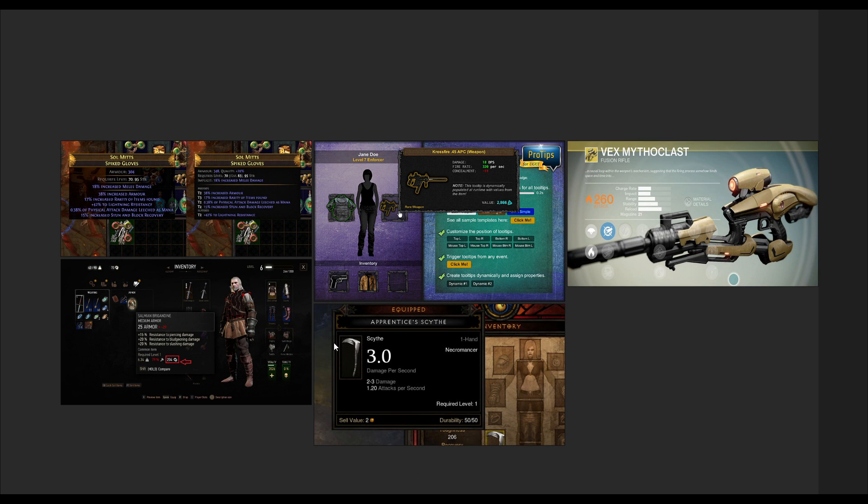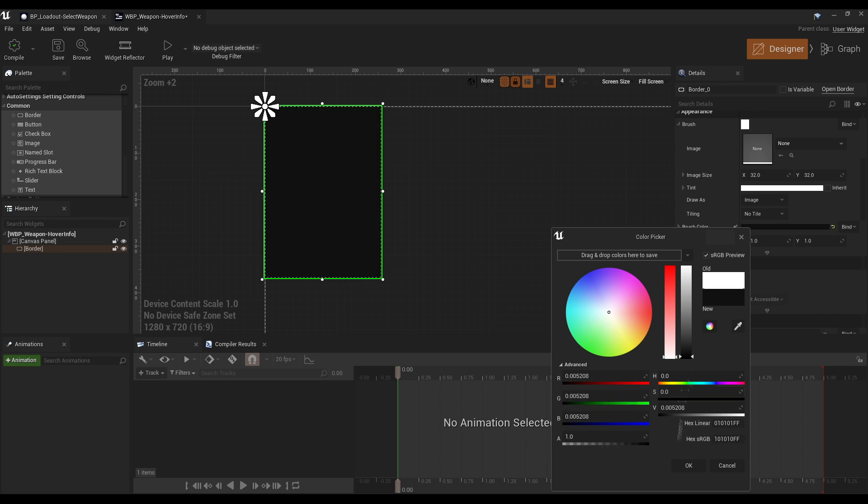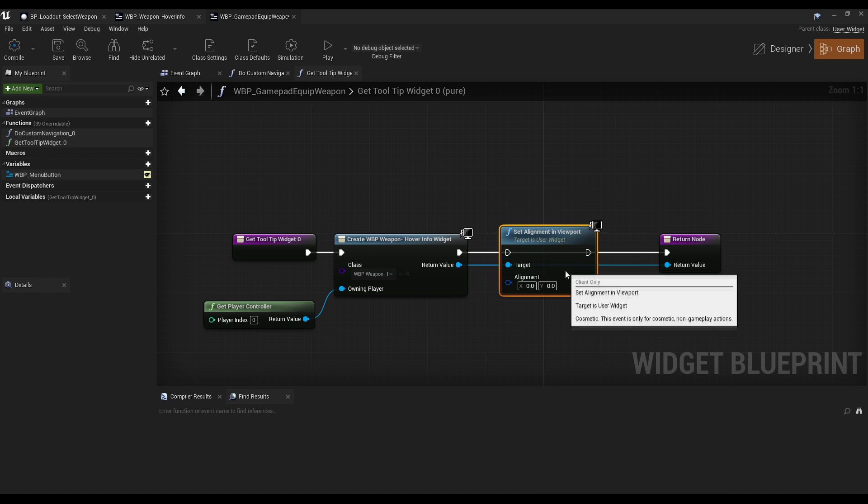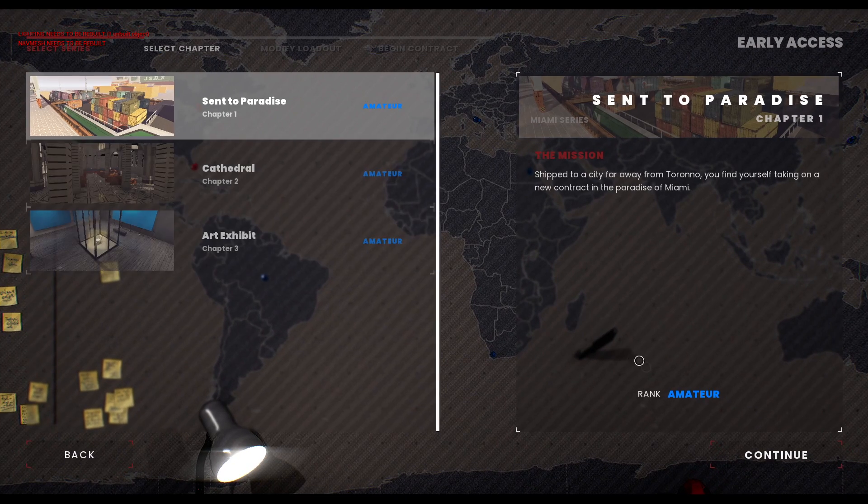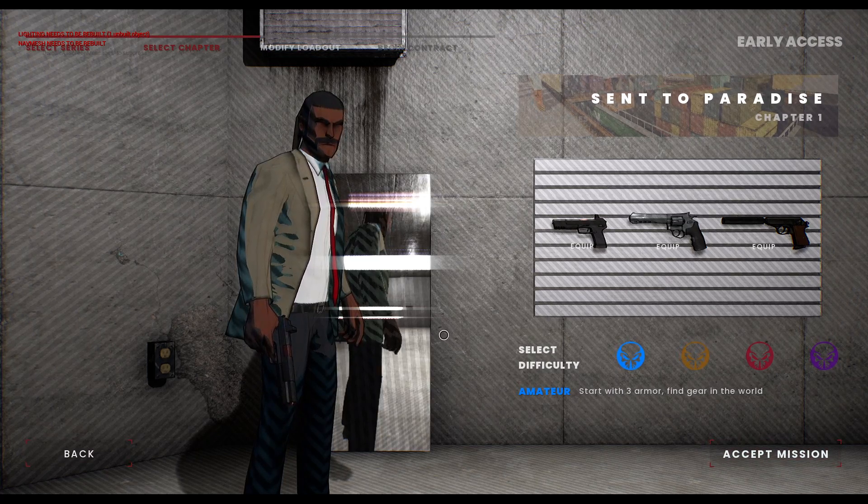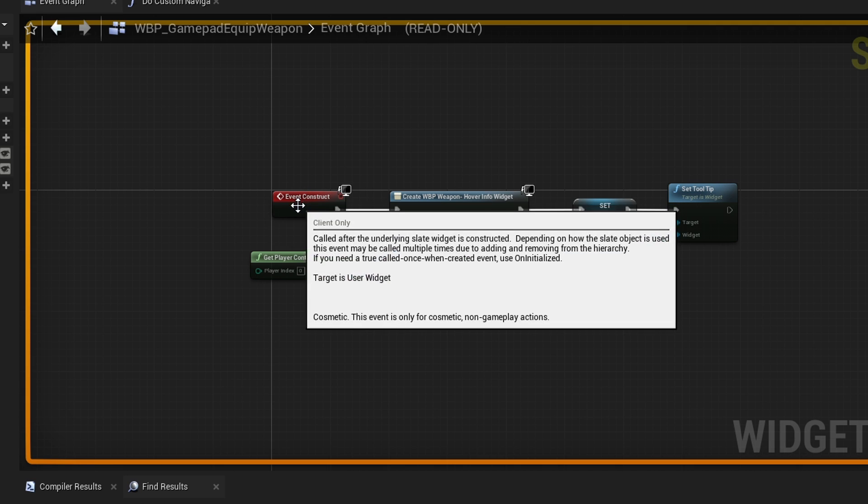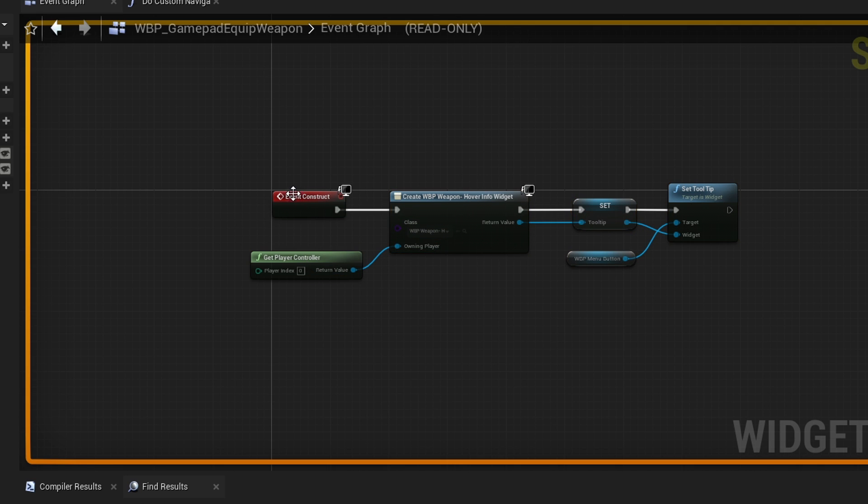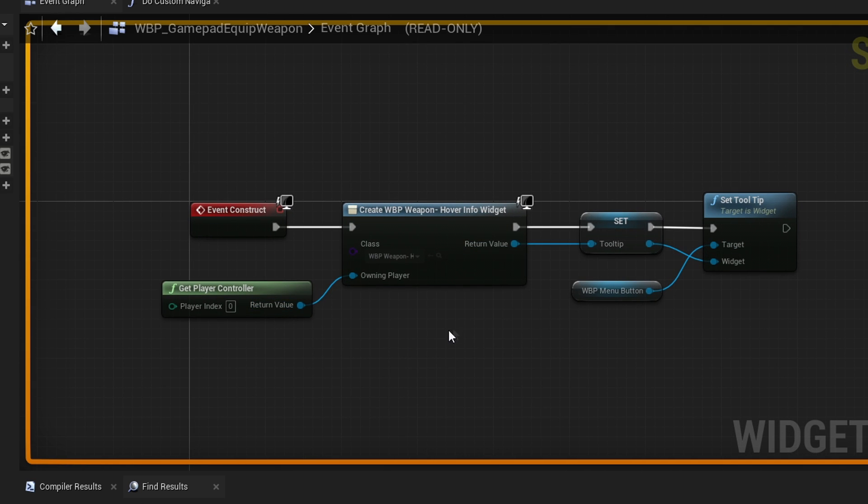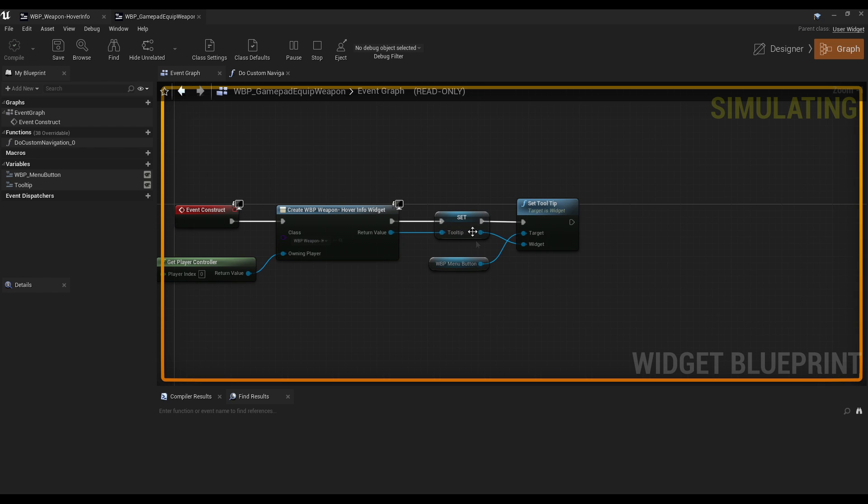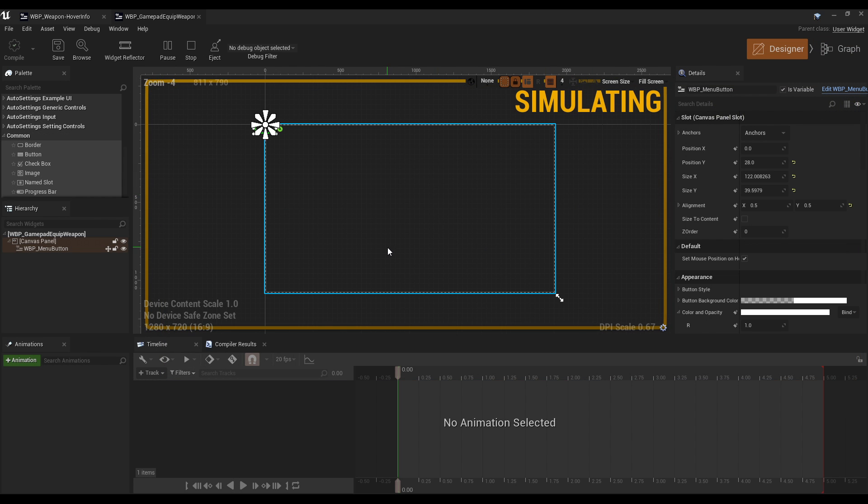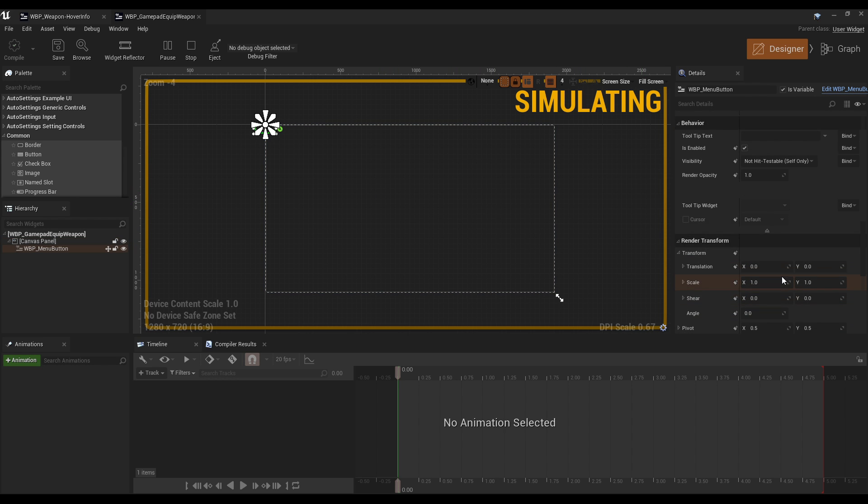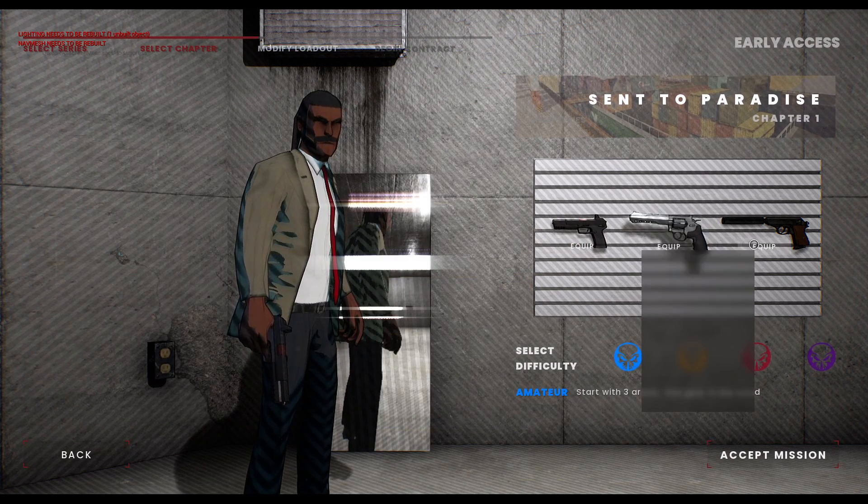I've made some small beginnings in our hover widget. I made it so we create the widget on construct, which basically means whenever this UI element is constructed, it's going to run this stuff. It's going to create the hover info thing that I just created here, set it to a variable, and then set the tooltip. I was using a binding earlier, but that's a horrible idea because bindings run each tick, which is bad.